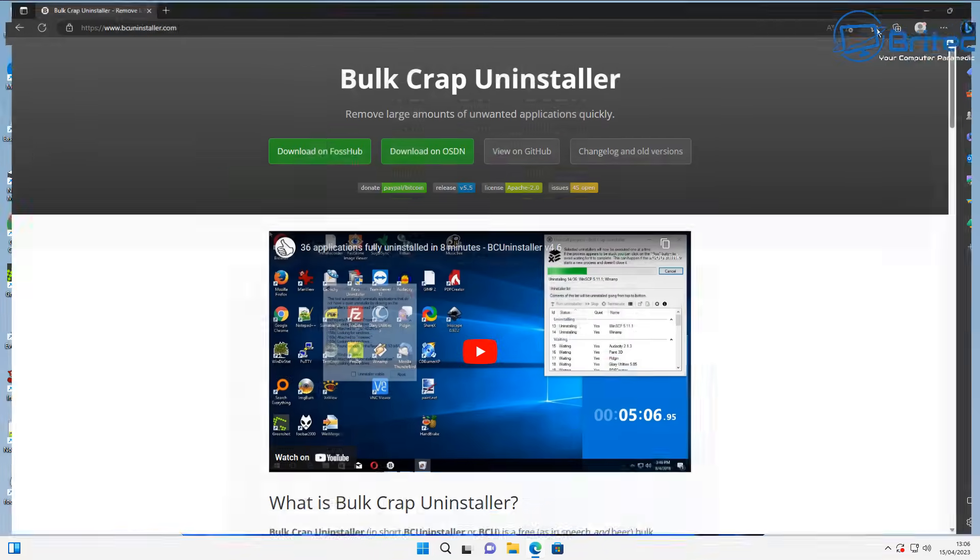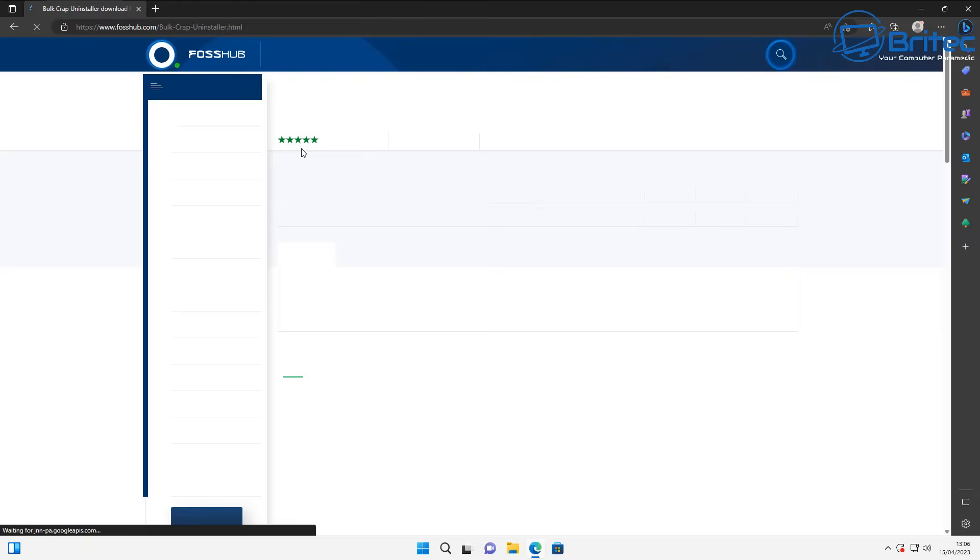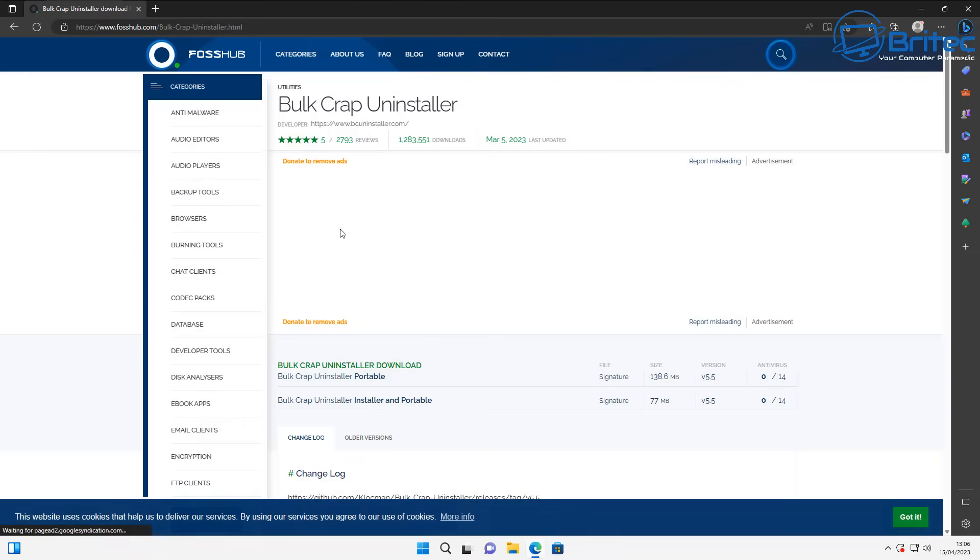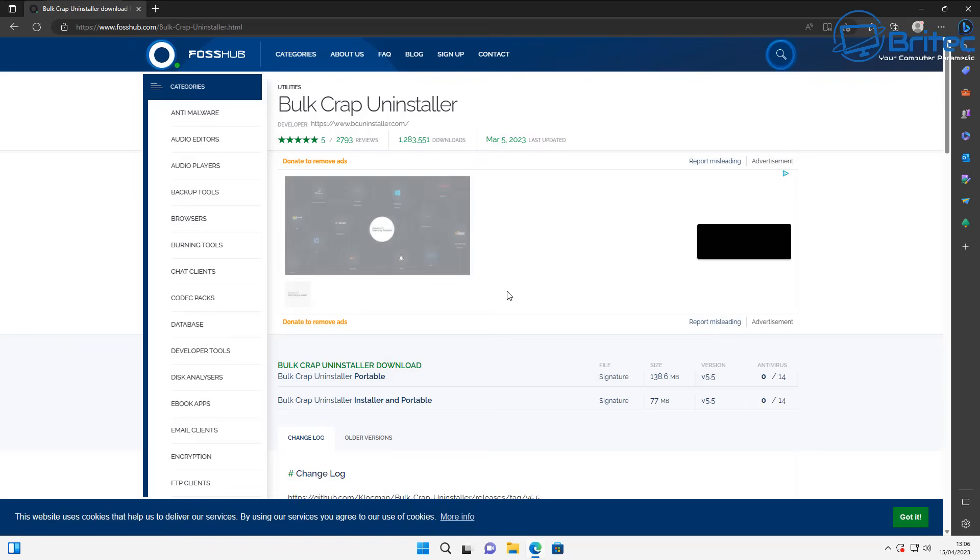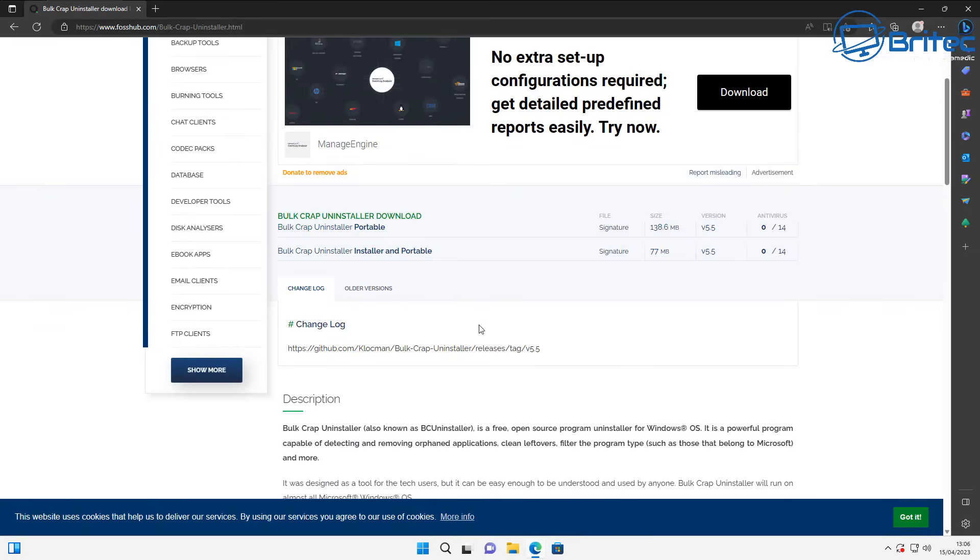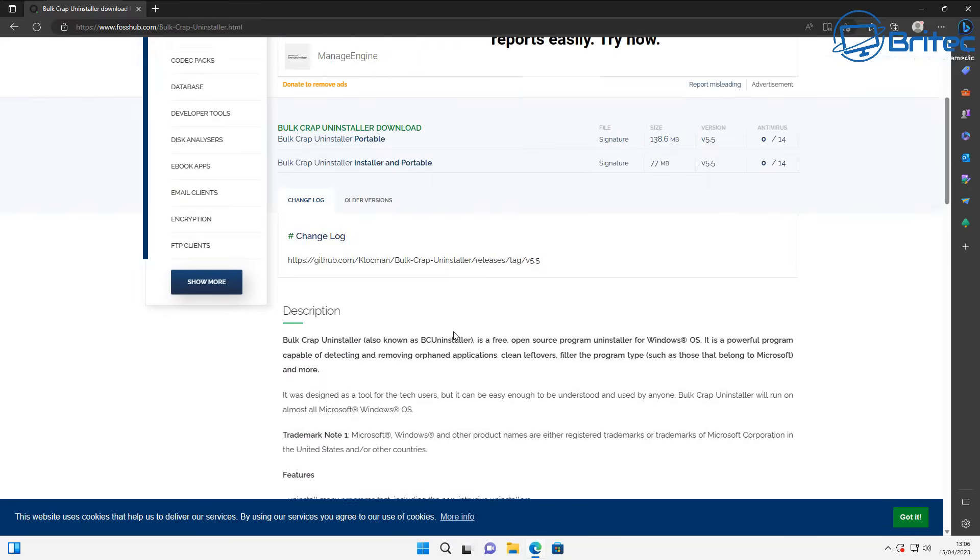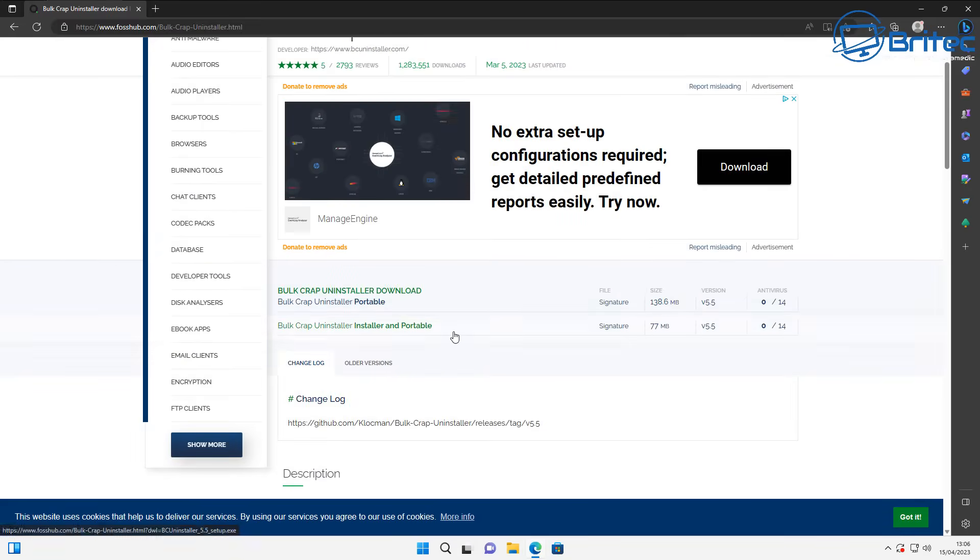We're going to use Bulk Crap Uninstaller, a program which we can use to uninstall all of these applications in one go. Let's go ahead and download this program here. There's a download section right here—I'll leave a link in the video description.